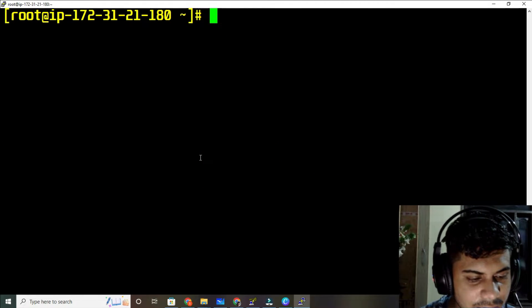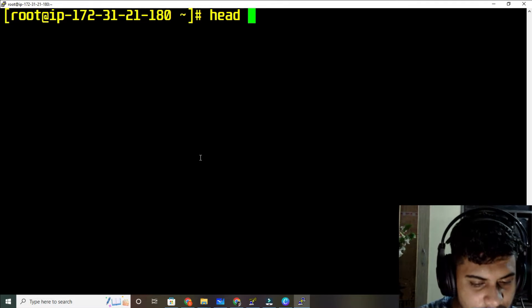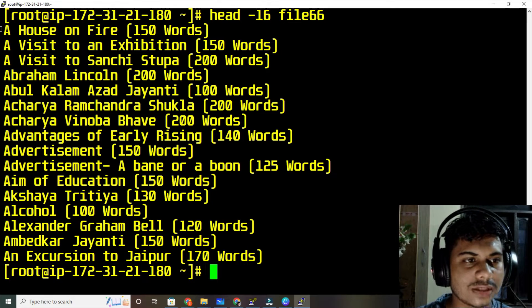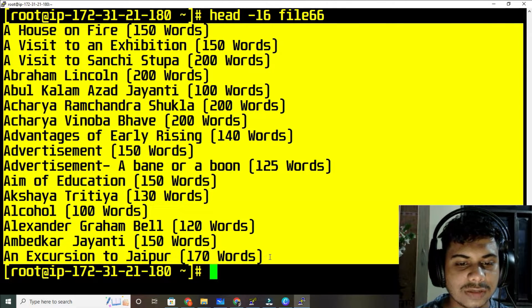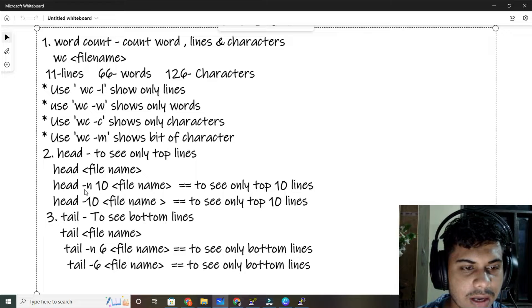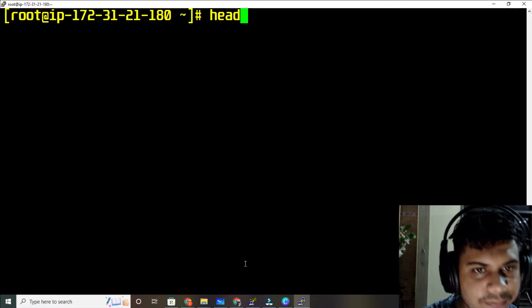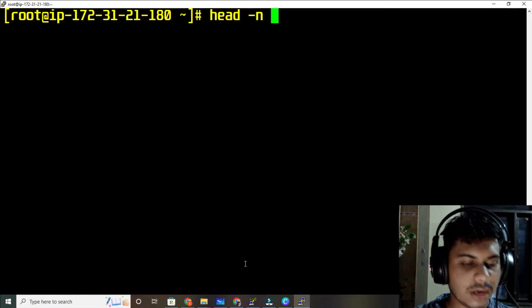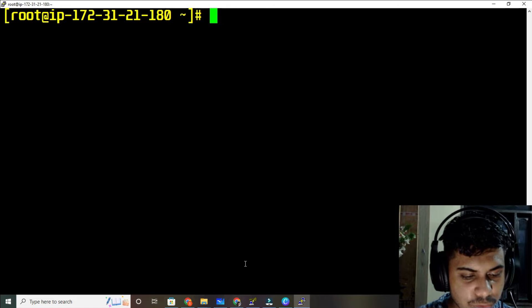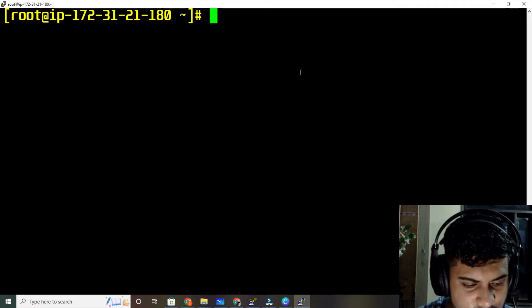If you want to see only the starting 16 lines, use head -16 followed by your file name and you can see the first 16 lines. You can also use head -n 16 with your file name — both are the same and will show the same content.